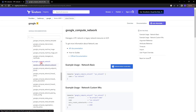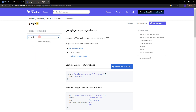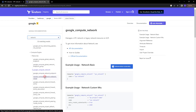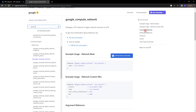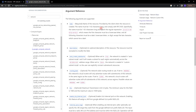Here you can see google_compute_network and also google_compute_subnetwork. Let's go to the argument reference, and you can also see an example of how to create a google_compute_network. The arguments shown are name and project. Under argument reference, name is required, description is optional, and auto_create_subnetworks is optional.